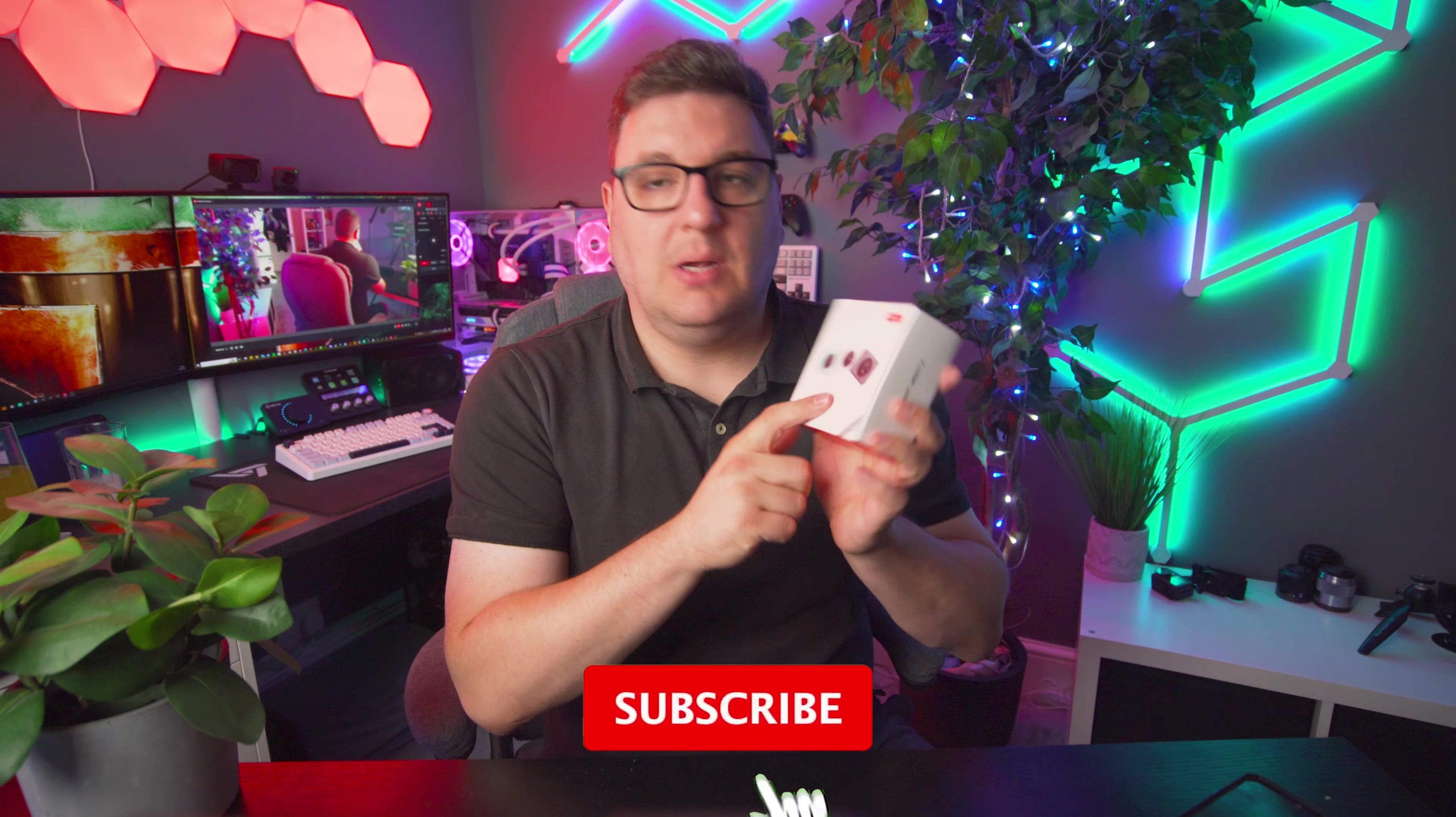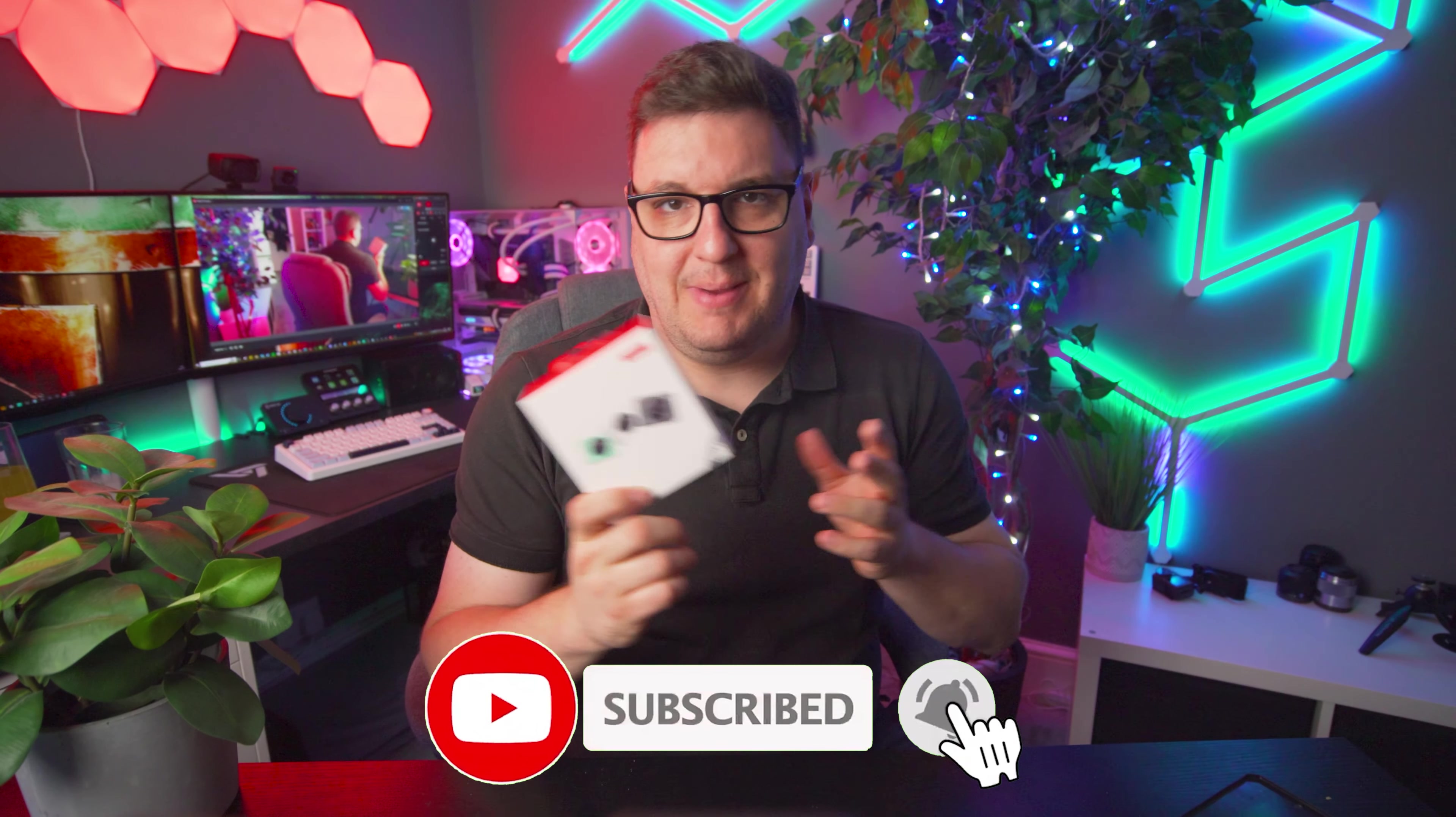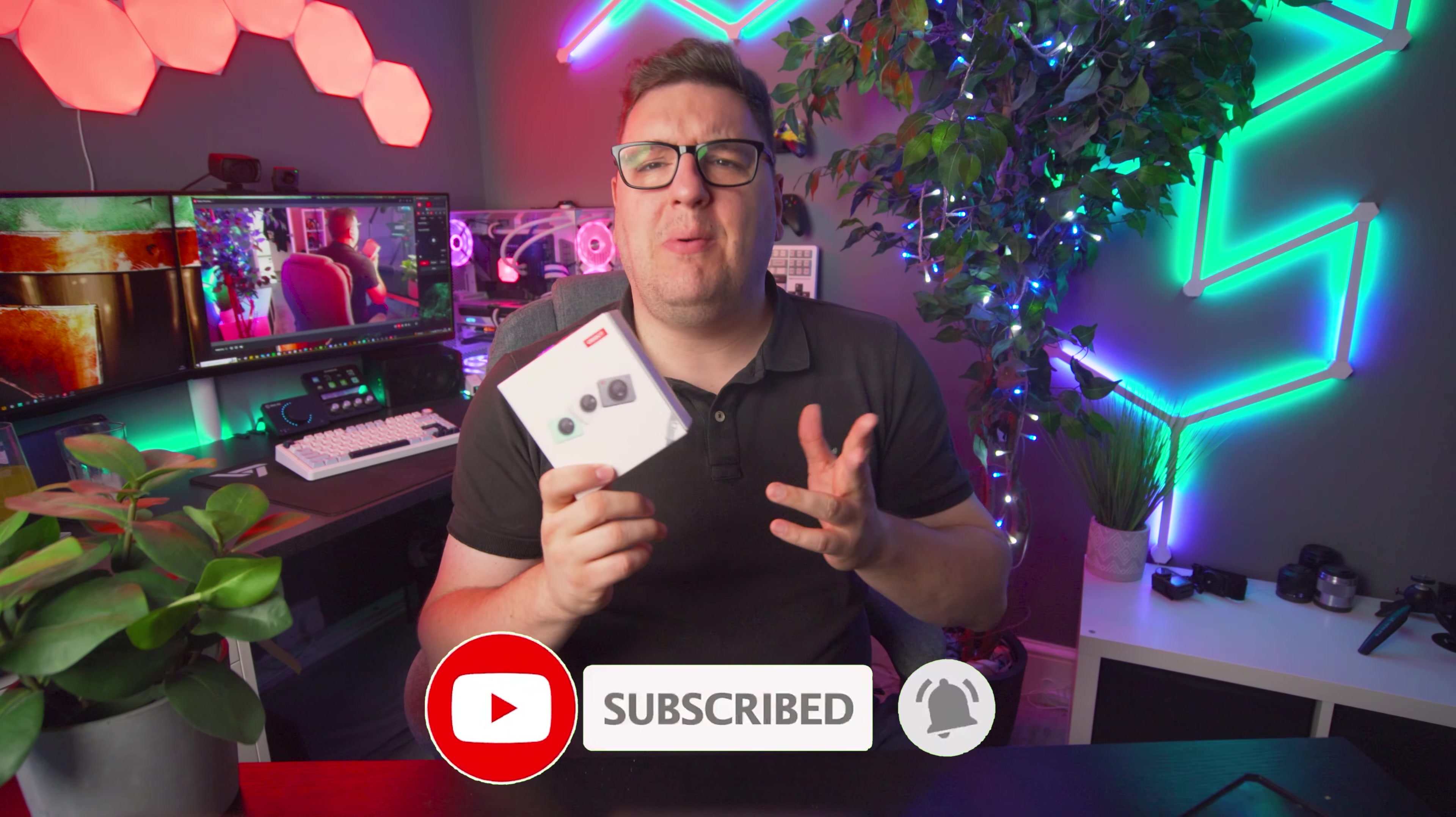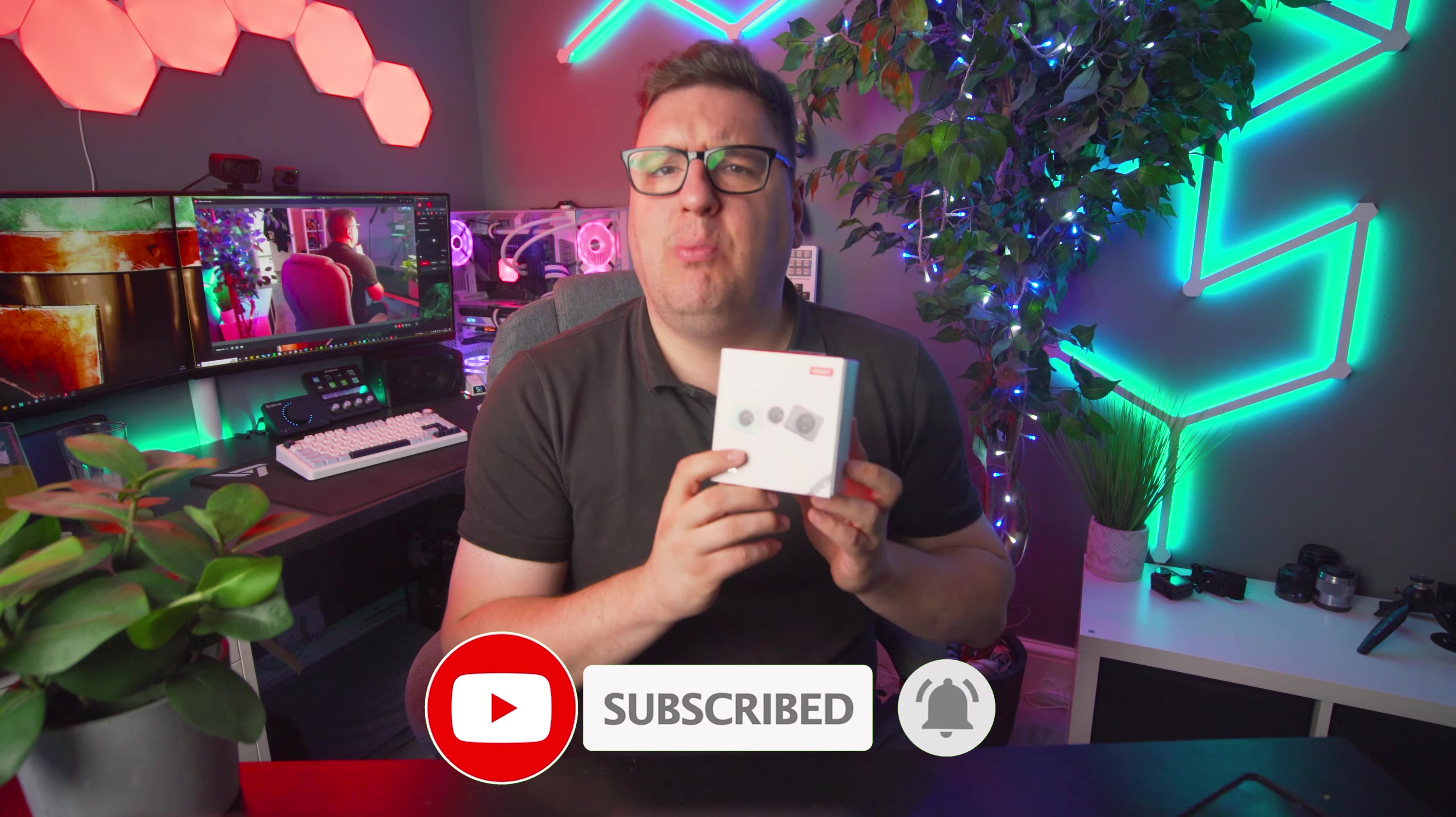Check it out, the OBS Bot Meet 2, which is probably maybe one of the world's smallest 4K webcams right now, which is pretty impressive. It's been made with content creators in mind, whether it's for horizontal YouTube style videos or gaming live streams on Twitch or vertical aspect ratio TikTok and Reels content. This camera covers it all.